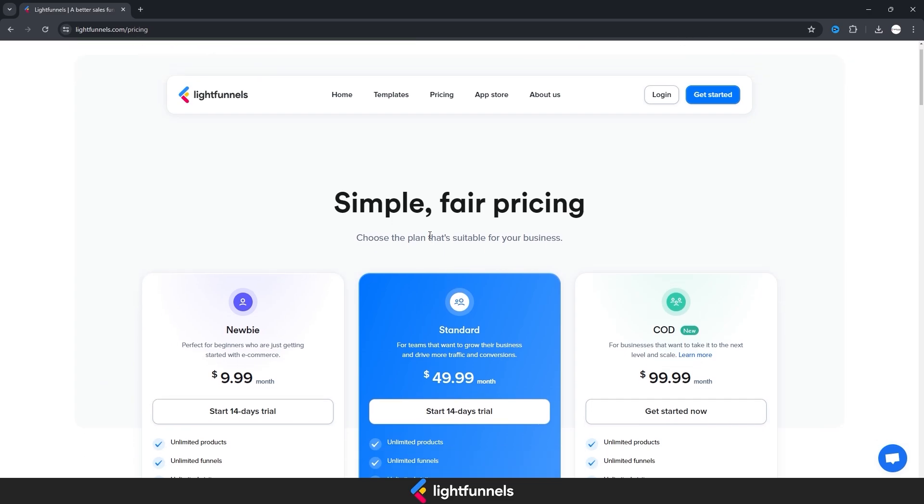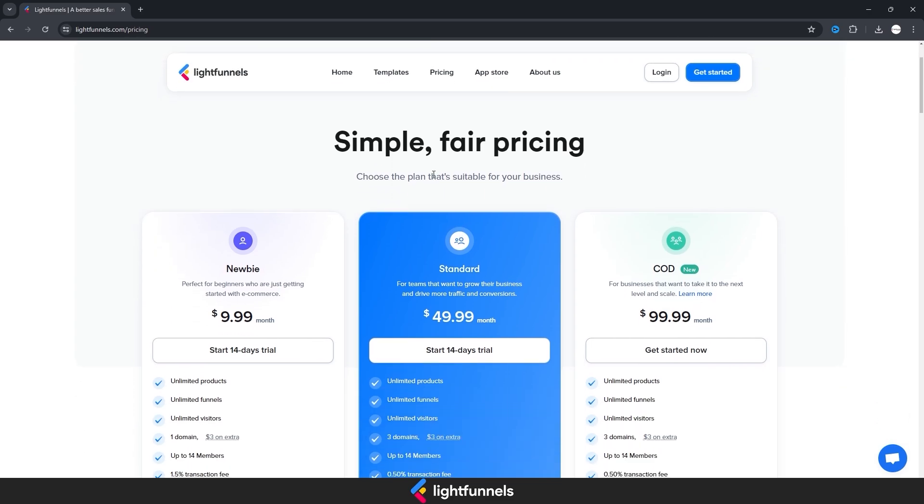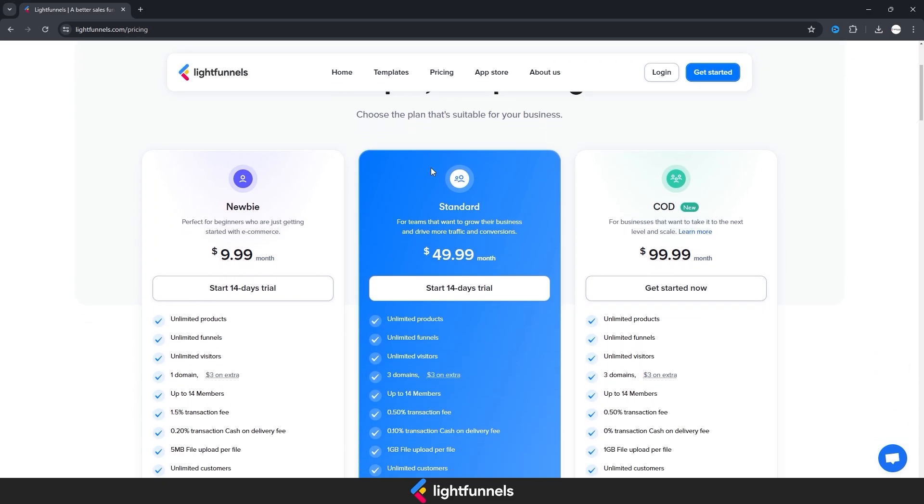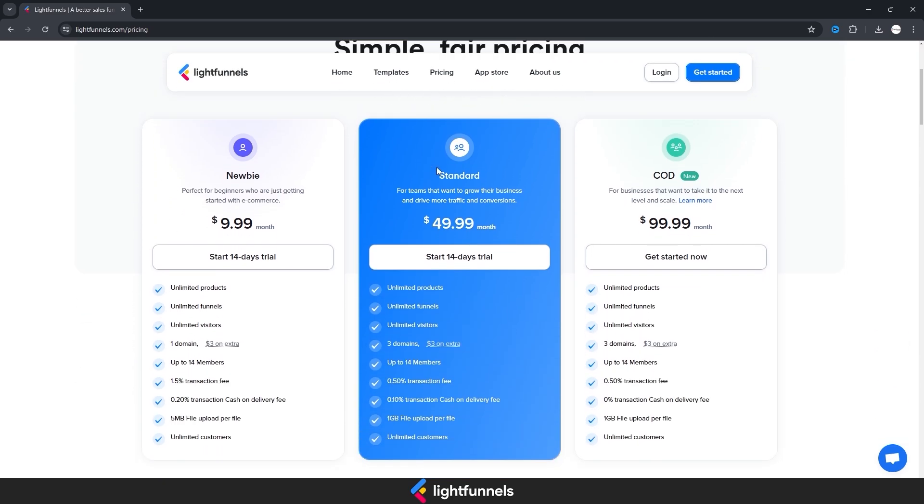LightFunnels offers free templates that are easy to use, enabling users to get started quickly. Additionally, new registrants to LightFunnels enjoy a 14-day free trial, providing ample opportunity to explore and utilize the platform's comprehensive features without initial costs.